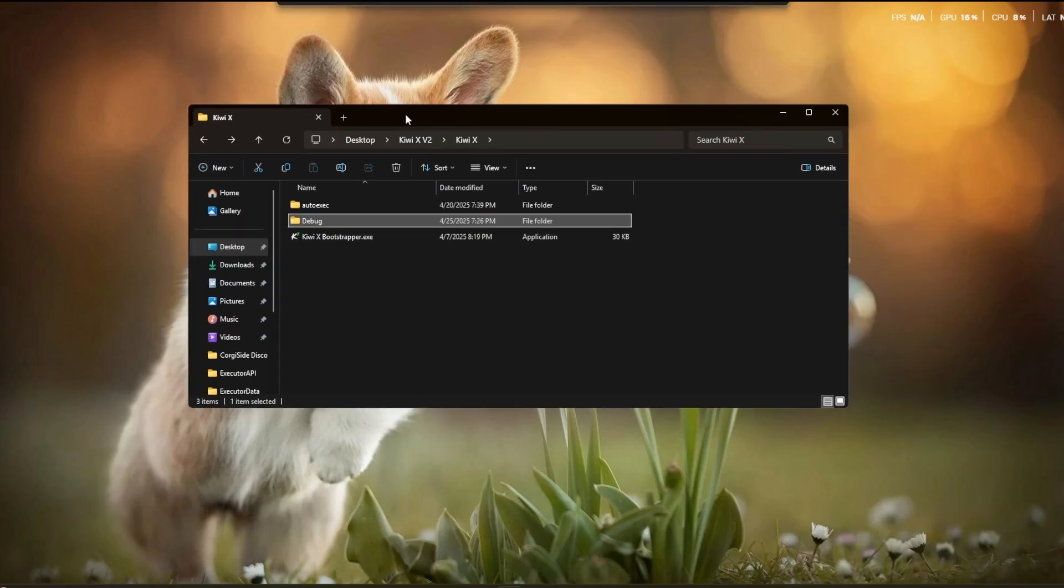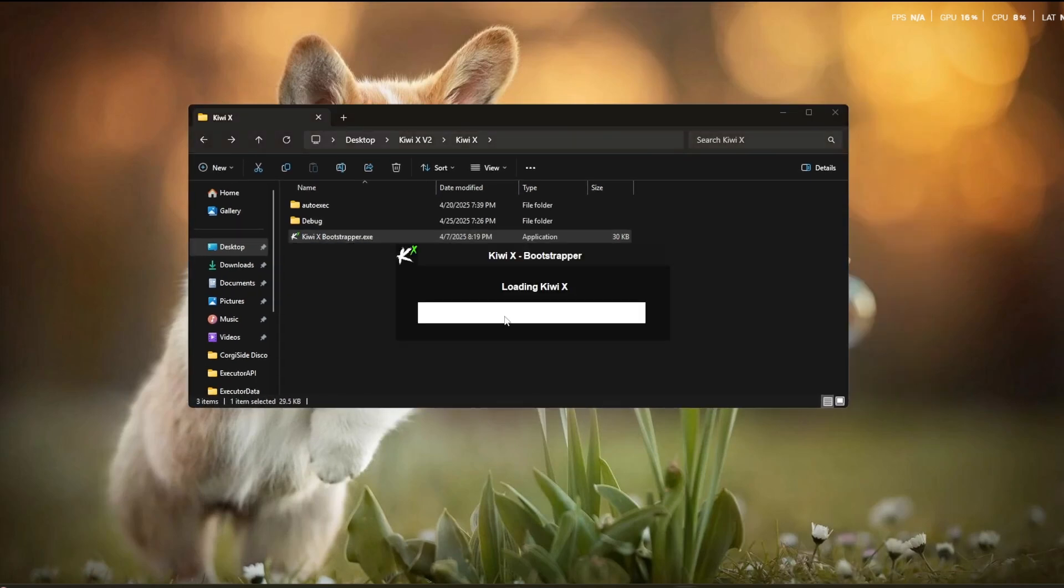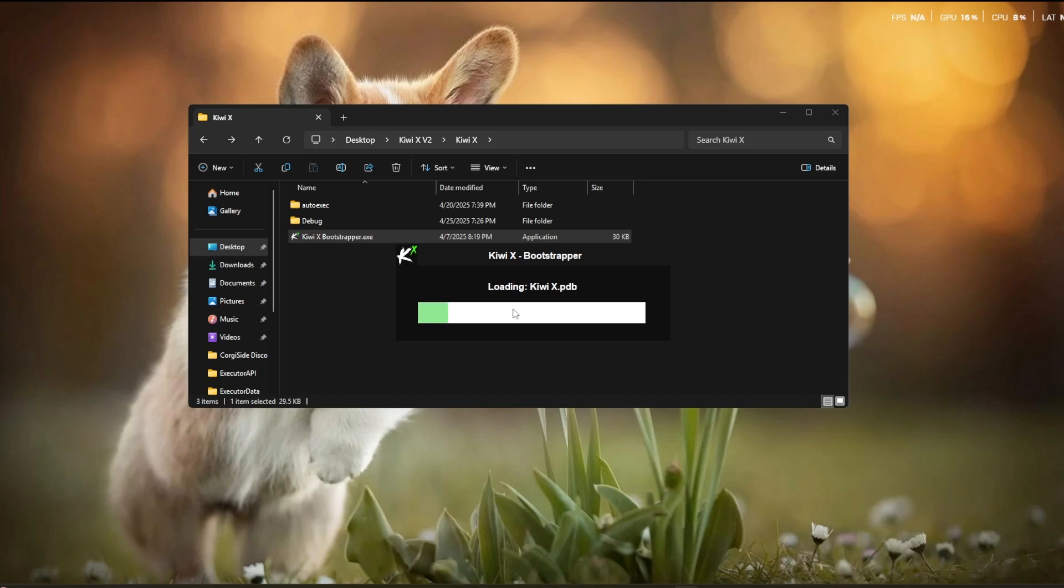So go back, run your script executor's bootstrapper, and now we can try your script executor out in Roblox.